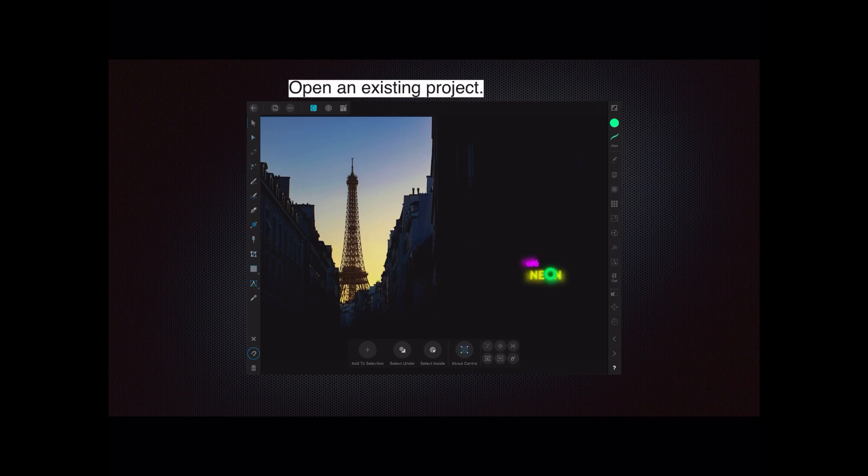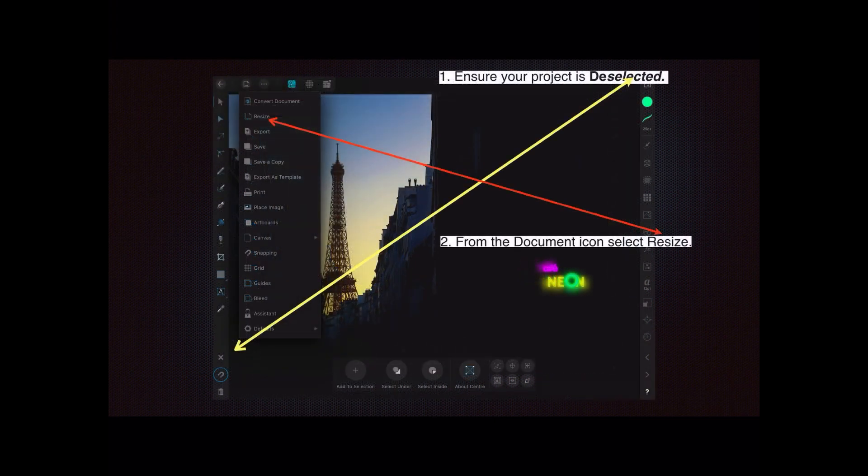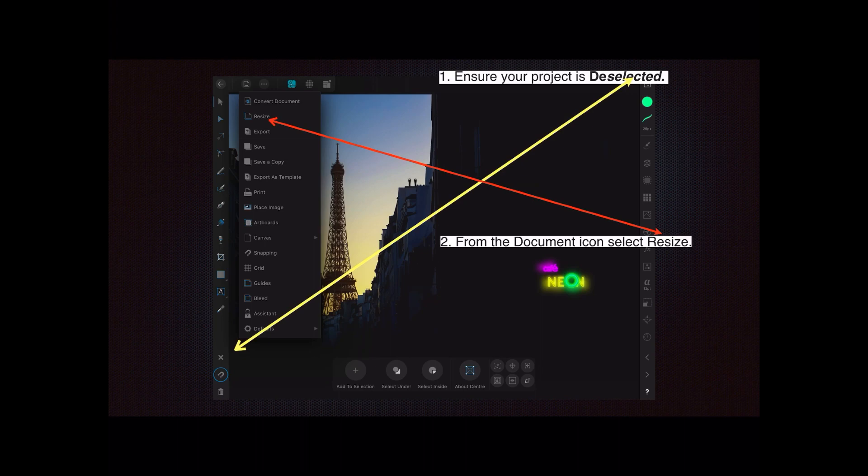Now if you inadvertently have your project selected, that is the bounding boxes around it, make sure it's deselected. You do that with the little cross that's down at the bottom there. You see you've got a rubbish bin, the snap icon, and the cross. Just tap the cross if you're selected, or you can go to the command menu and deselect, but it's easier just to press the X.